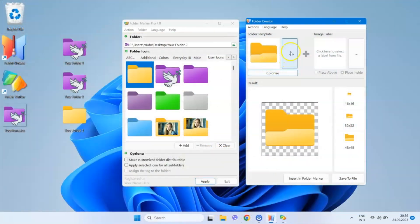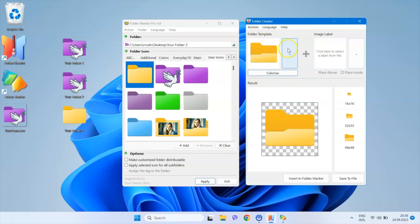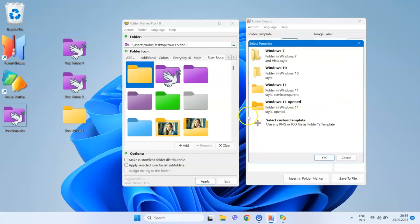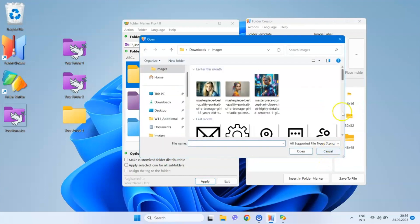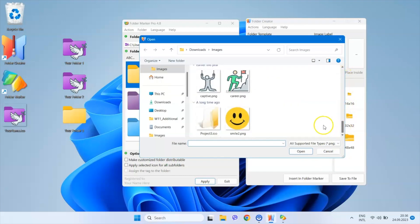To do this, go to the Folder Template section, then click on the Select Custom Template option. In the Open dialog, choose the image file with the folder icon.